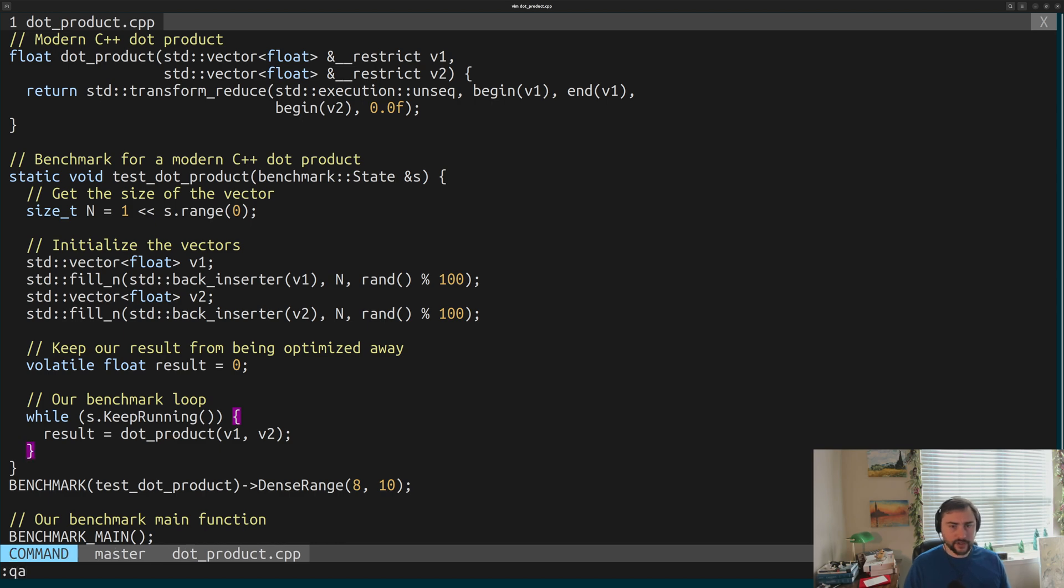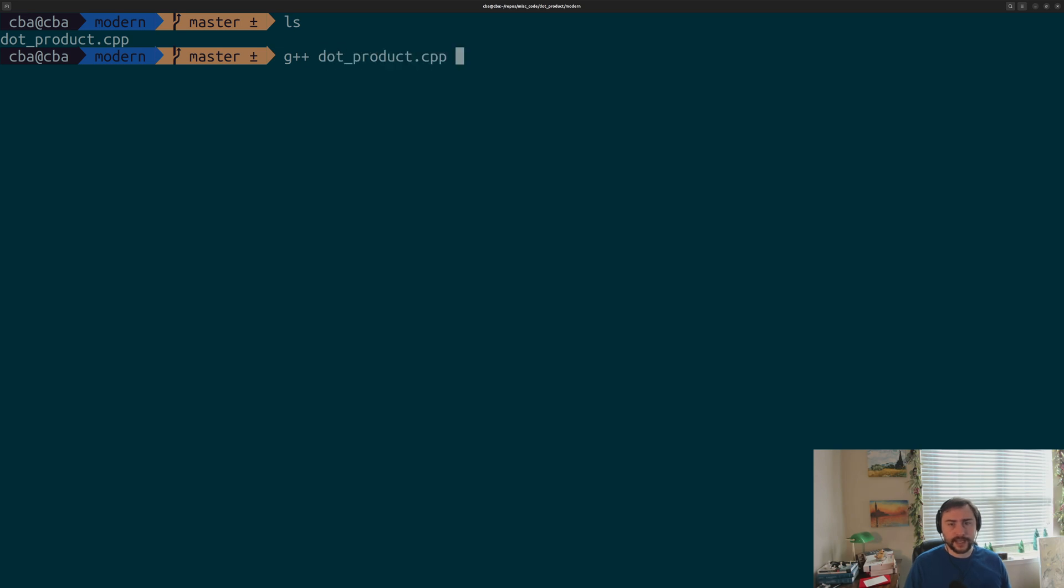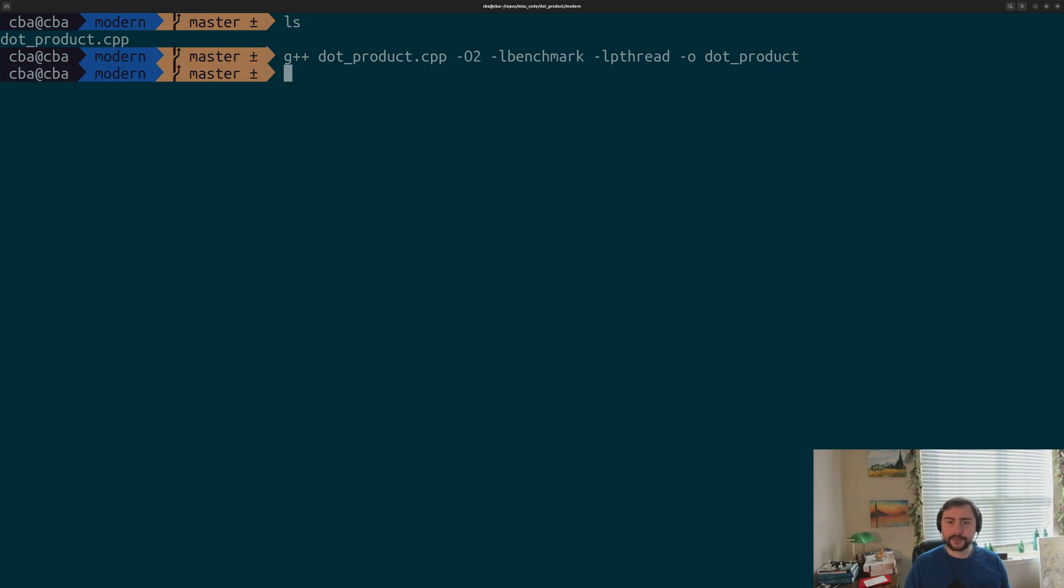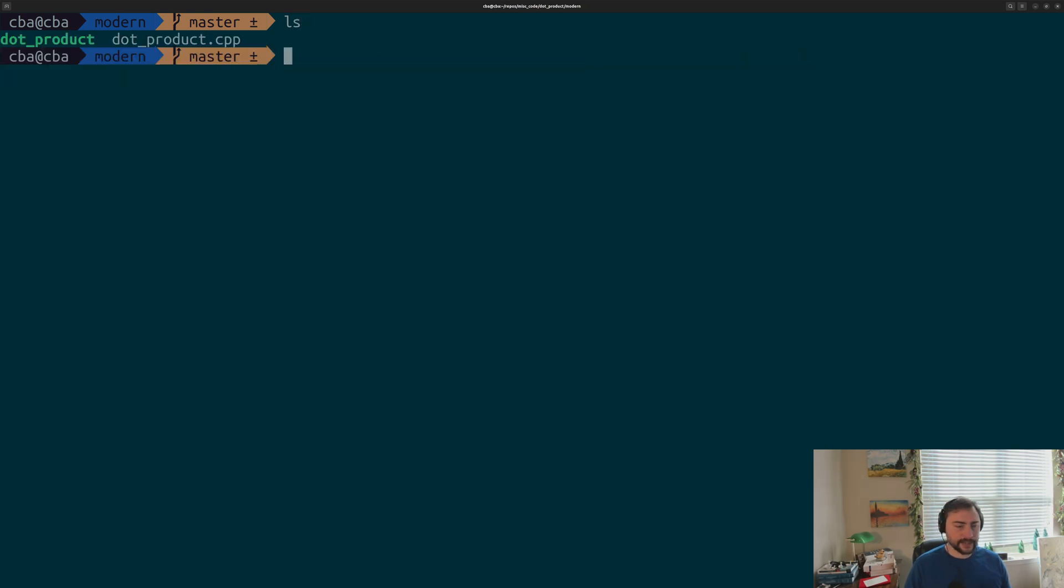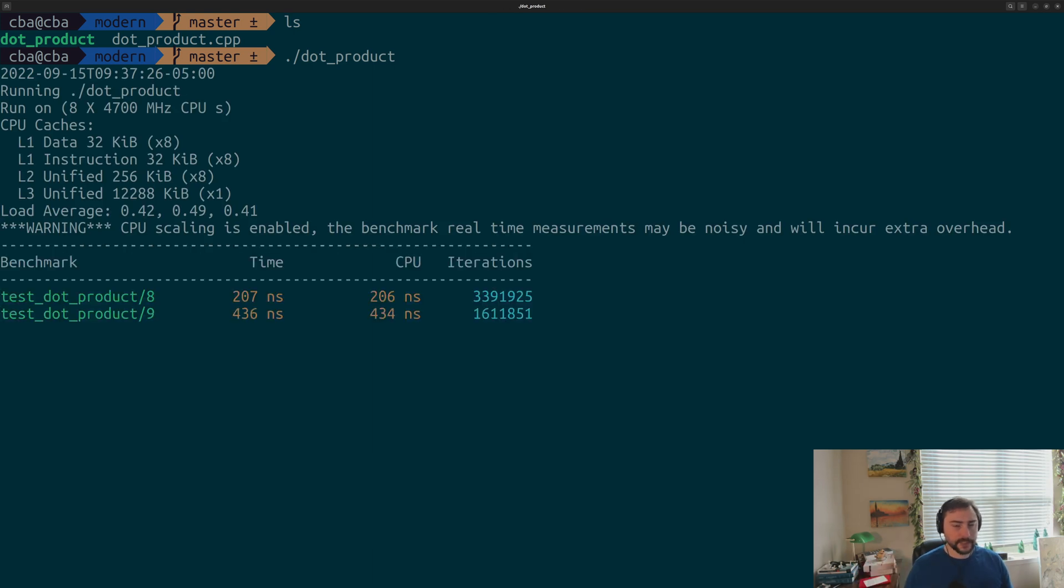That's the basics of the benchmark we're going to be running. We're basically just calling this dot_product function over and over again. That's what we're interested in profiling. We'll go ahead and quit out of here. We'll compile our programs. We'll do g++ dot_product with -O2 optimization. Then we have to link against a couple things for Google Benchmark - libbenchmark and libpthread. We'll just call our output dot_product. That'll be our executable.